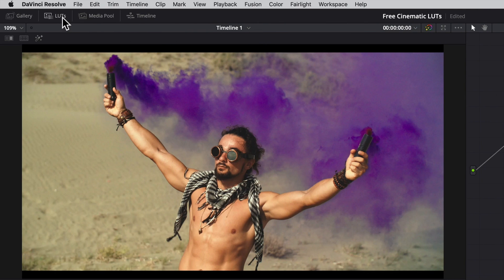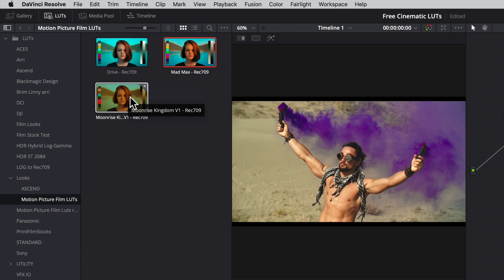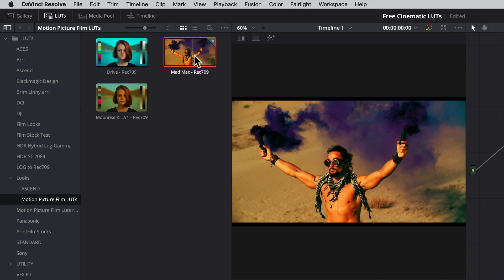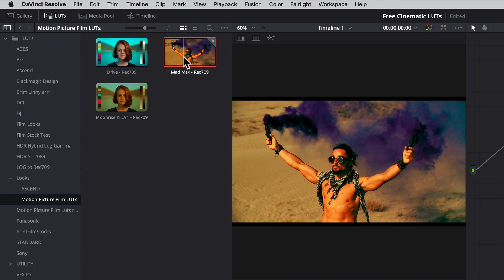To do that, we'll open the LUTs window and hover our cursor over the LUTs to see a preview. I'll choose the Mad Max LUT and double click to apply it.